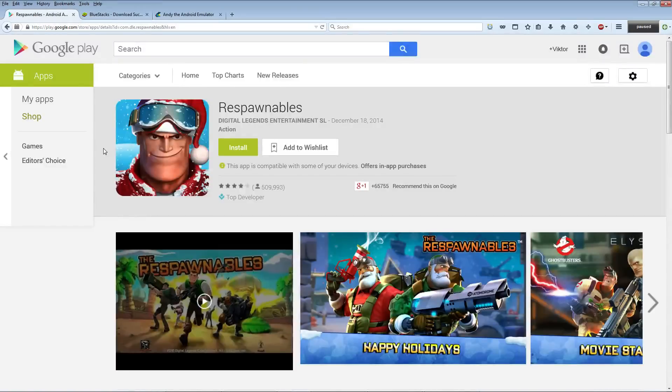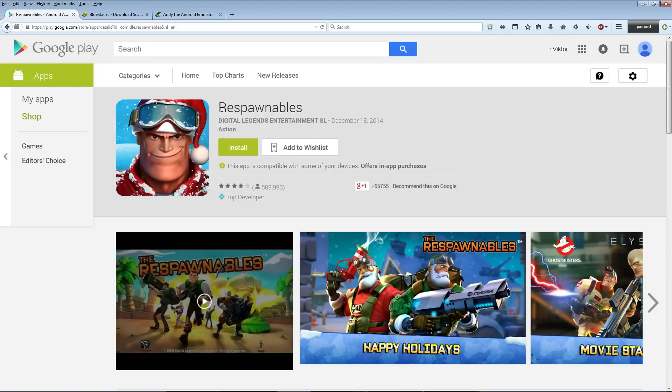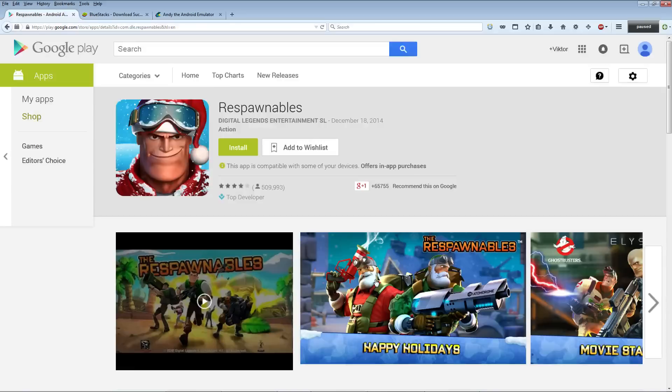Noobs of all ages, in this video I'm going to show you how you can download and install this awesome game called Respawnables and be able to play it right on your desktop PC computer if you're running Windows.